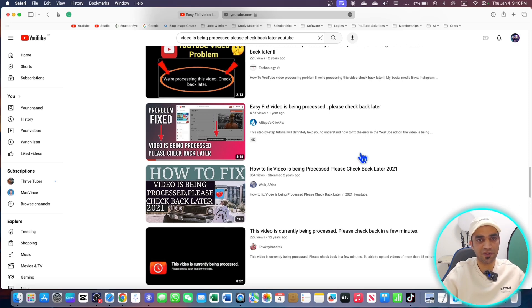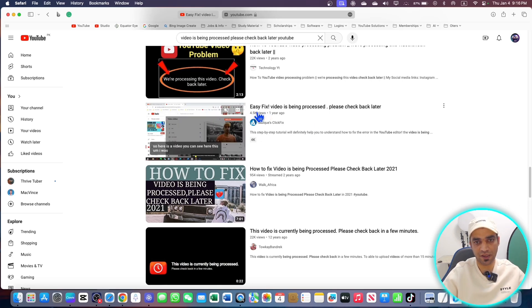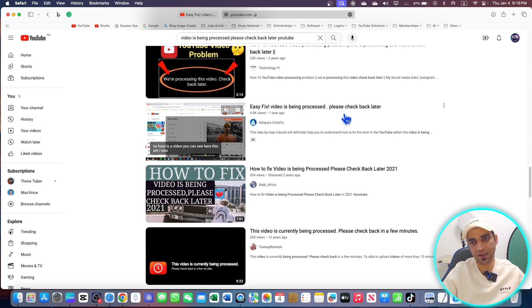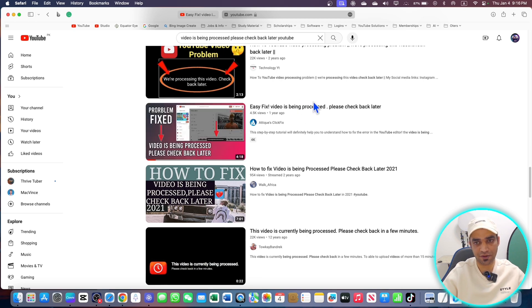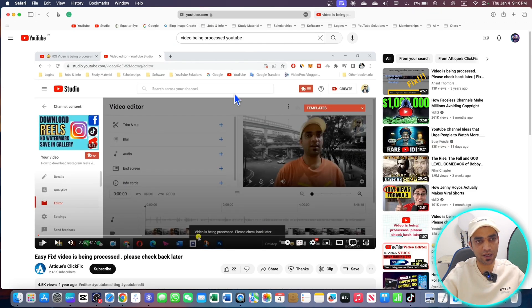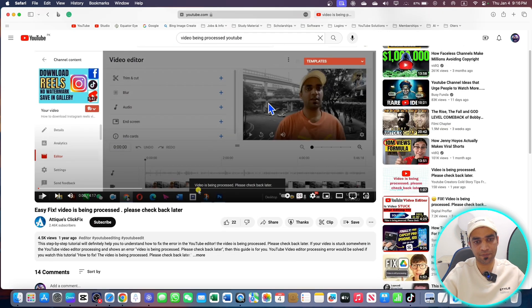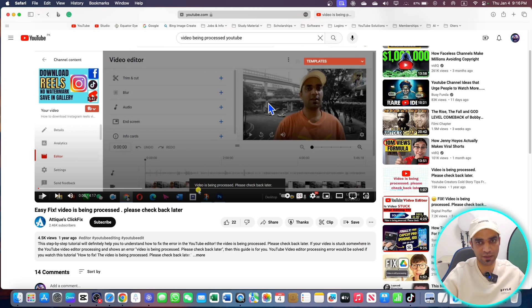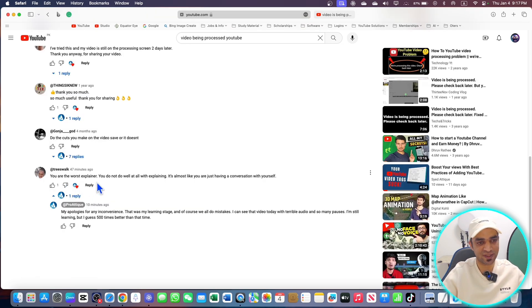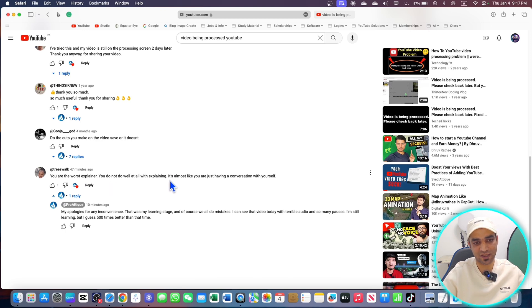If you're using YouTube Studio Editor, you've probably seen this error: 'Video is being processed, please check back later.' I created a video on this a year ago when I was still learning. Even today I'm learning. Some said 'You're the worst explainer, you do not do well at all with explaining, it's almost like you're just having a conversation with yourself.'